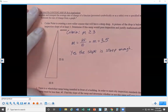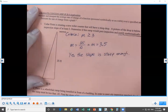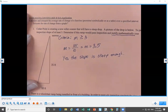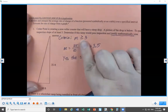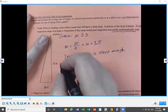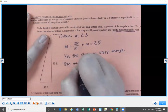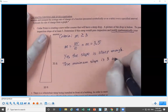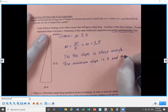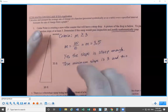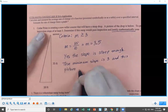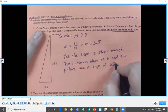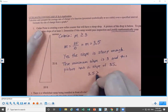A lot of students stop there and miss points because they didn't justify their answer mathematically. You need to explain that you understand the criteria and how our slope compares to it. The minimum required slope is 3, and our slope is 3.5. Since 3.5 is greater than 3, it passes inspection.